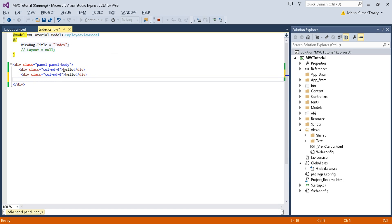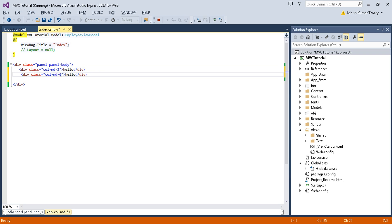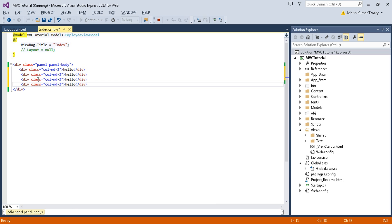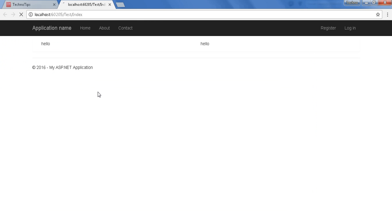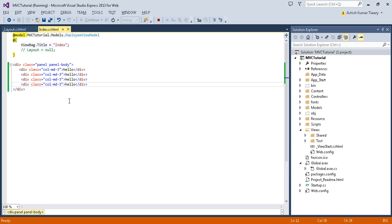Let's try to split it into four parts. You just need to use col-md-3 four times — copy it twice more. So col-md-3 used four times, and just refresh the page. Here you go — the screen is divided into four parts.